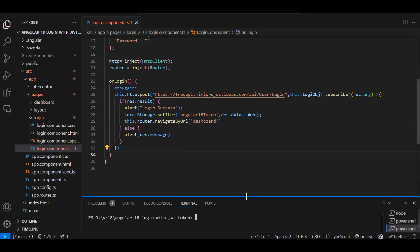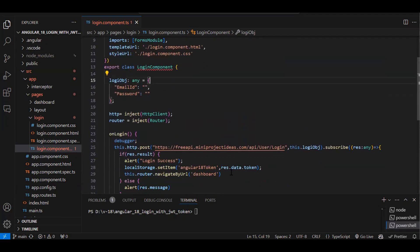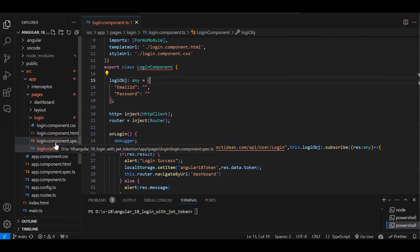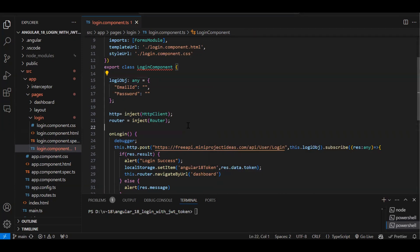I already have a login page here. Whatever the username the user types, I need to store it into local storage — but encrypted. Then in the dashboard component we will try to decrypt it. So in the login component we will store the encrypted email ID in local storage, and in the dashboard component we will decrypt it.